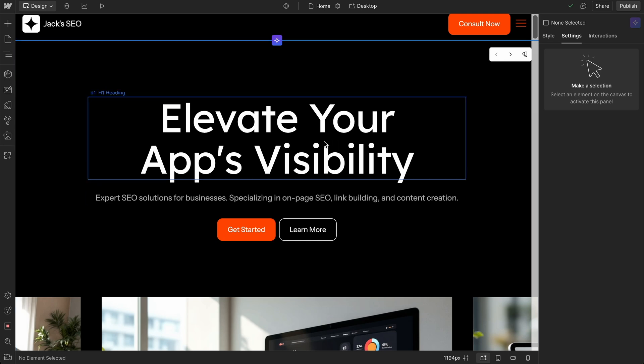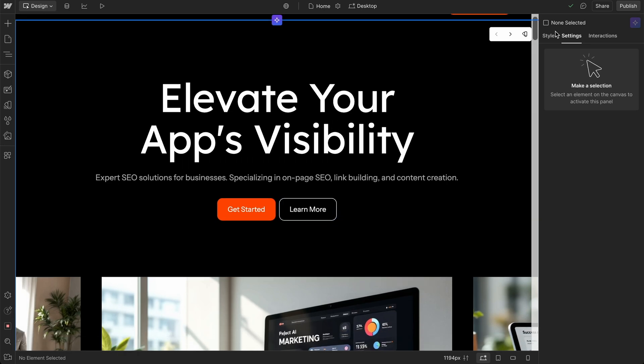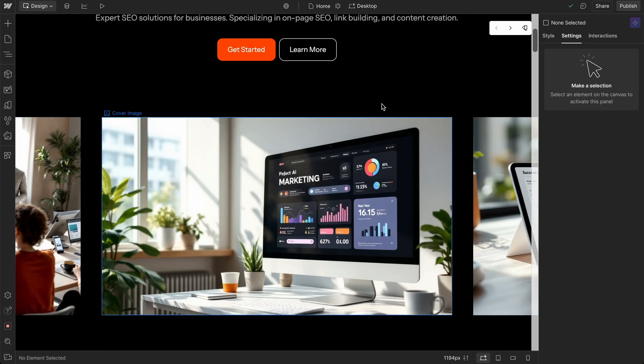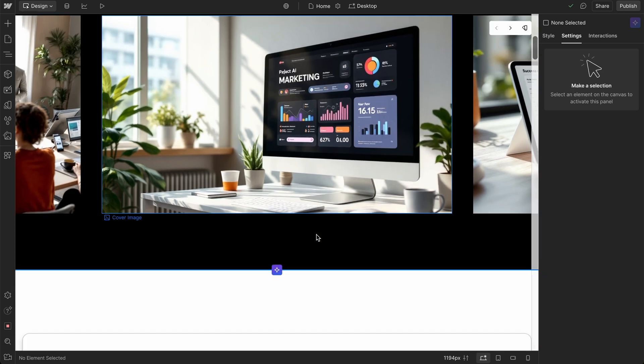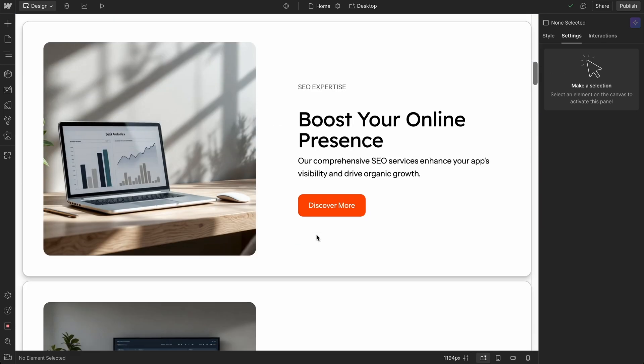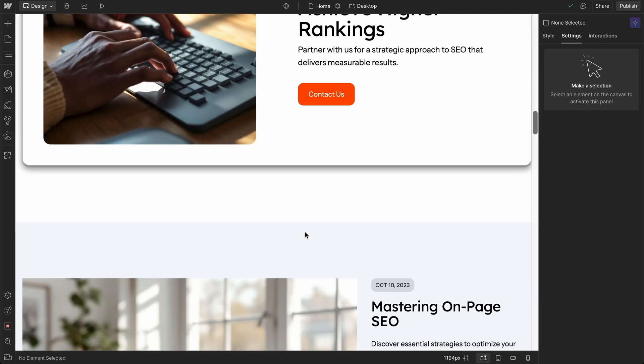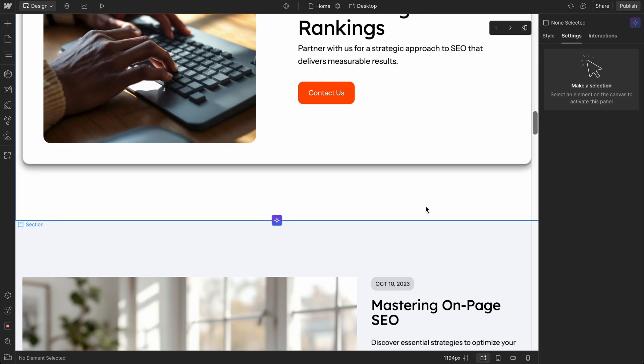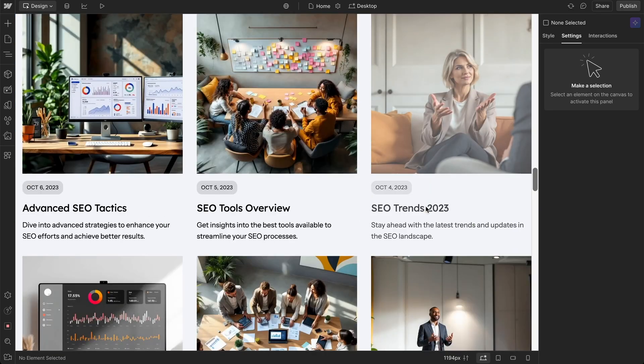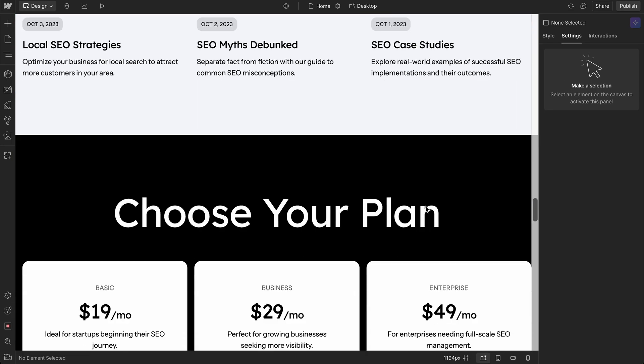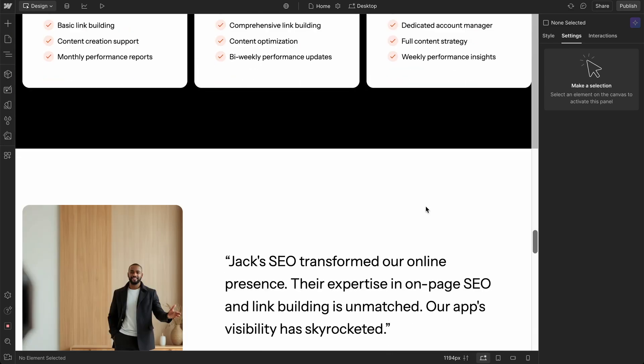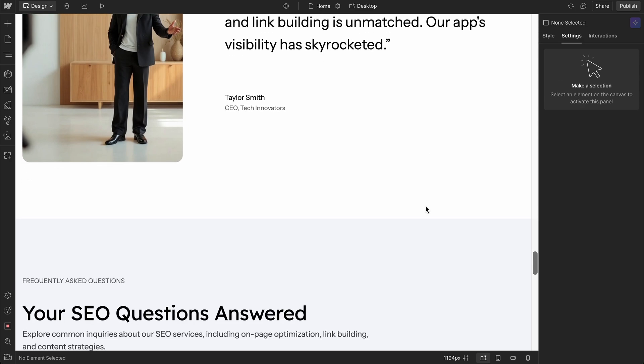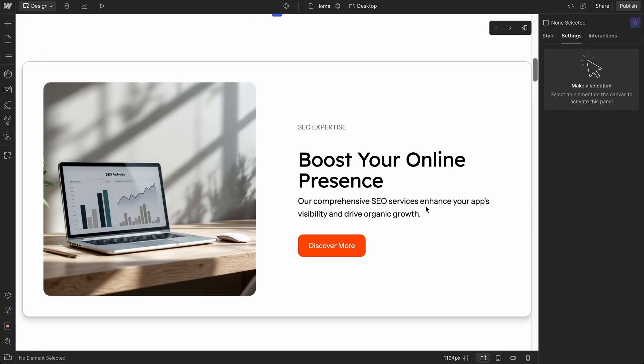And one thing to note, there might not be a way to use AI and use prompts after the fact once you've built it. If that is available, I can't see it anywhere on here. If it is available, let us know. But that might be a pain point for somebody who's just getting into Webflow.